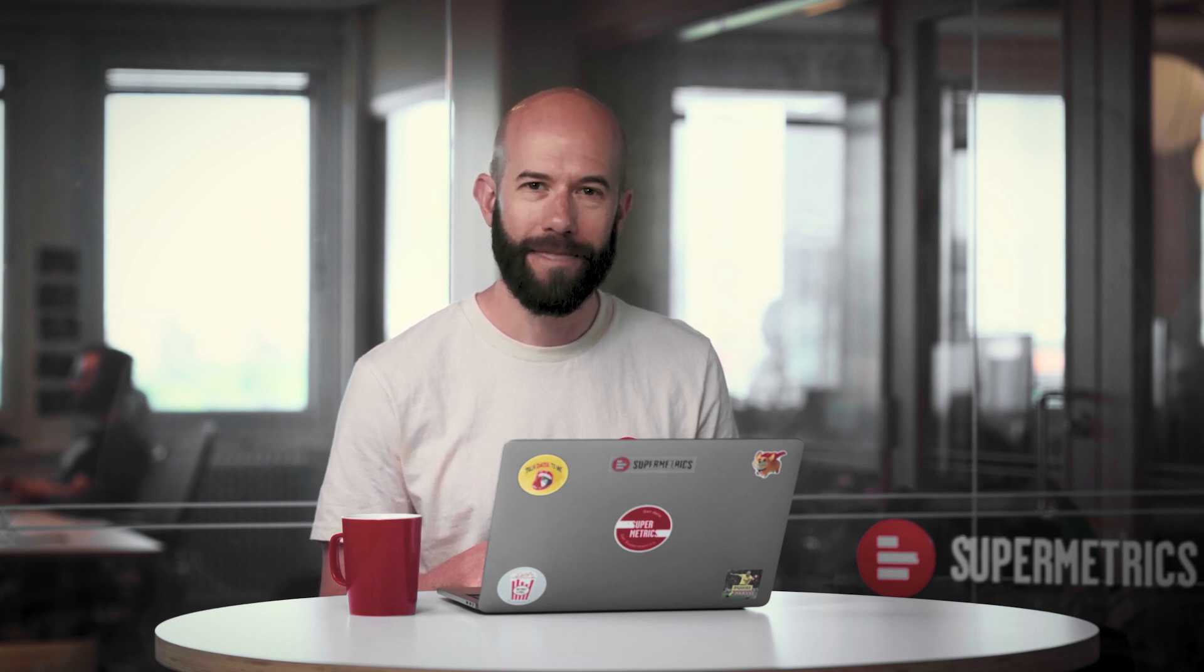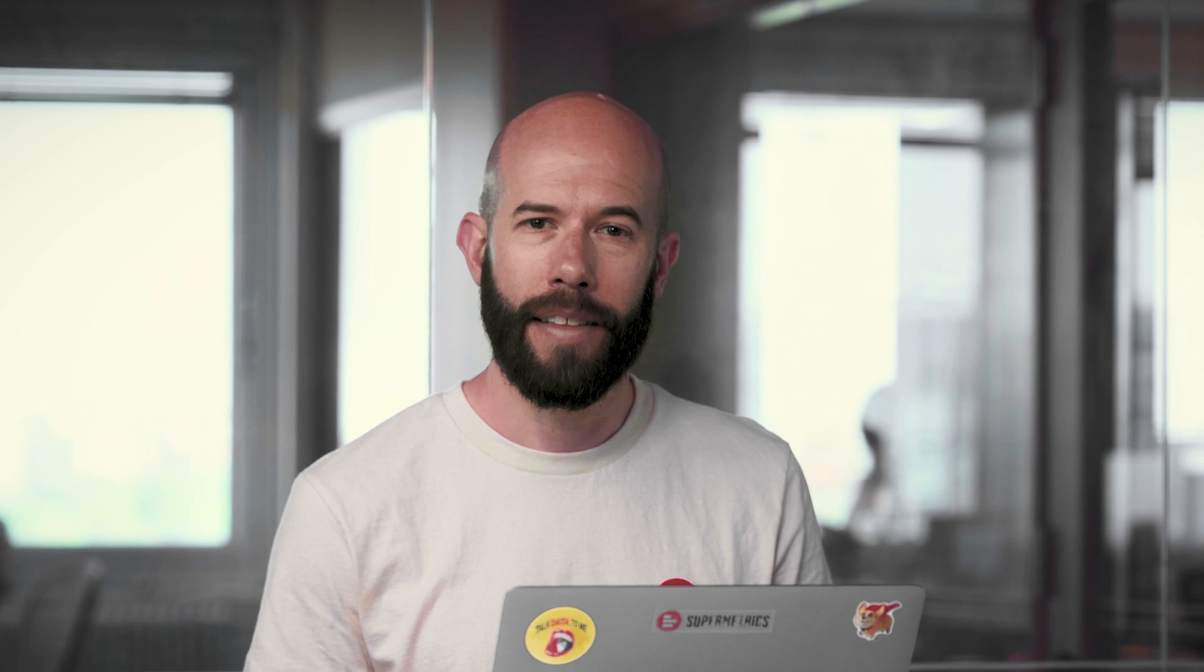Let's get started. In order to pull data to Power BI using Supermetrics, you first have to create a query. The query defines the shape of the data that will end up in Power BI.